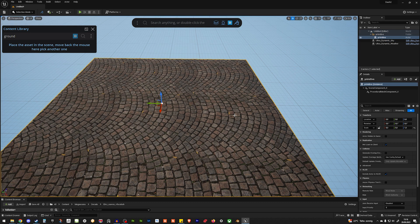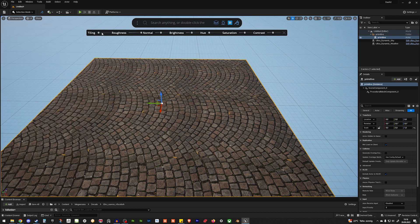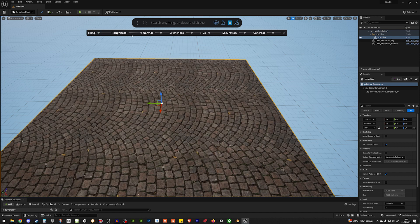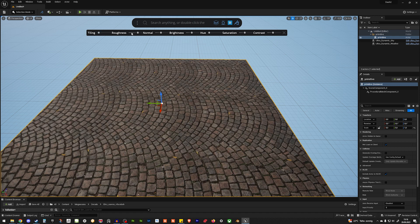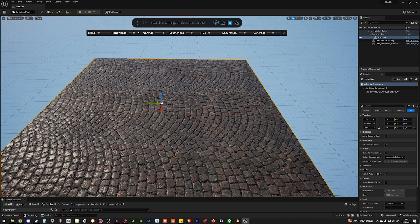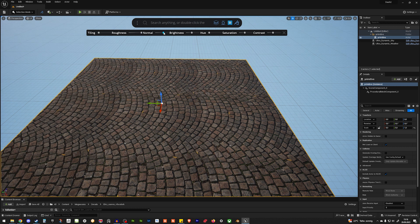If you now select your plane, you can change with this button everything else. The tiling, the roughness, even the normal. So, I put it on one.